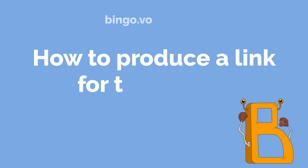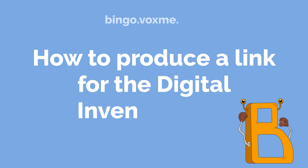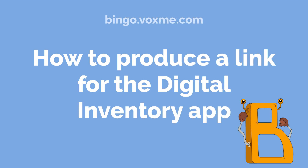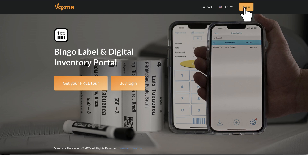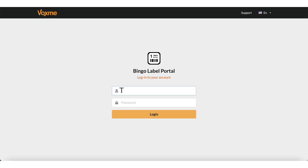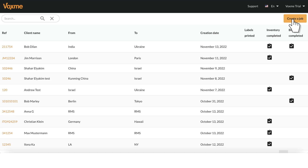How to Produce a Link for the Digital Inventory App. Go to thebingo.voxme.com. Enter your portal credentials and tap on 'Create a Job'.